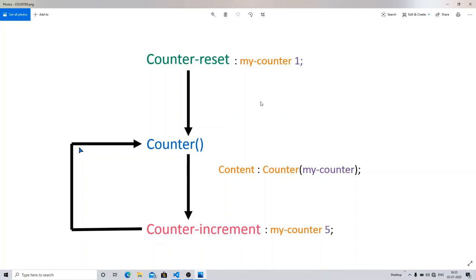The second part is the counter() function. The opening and closing parentheses mean it is a function call — it calls the counter you have created and appends its output to your web page, wherever you have assigned the counter position.